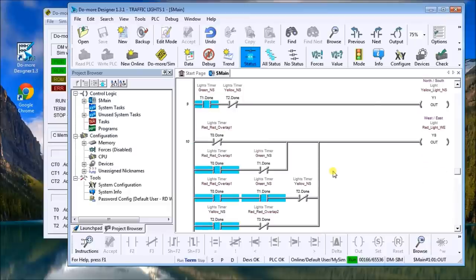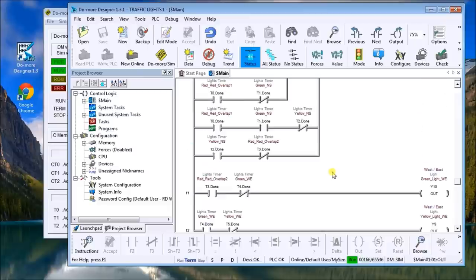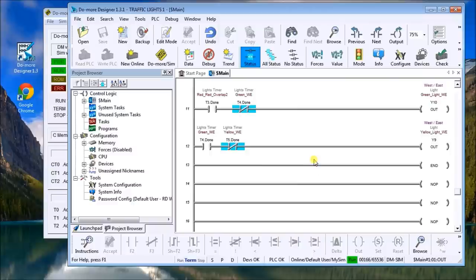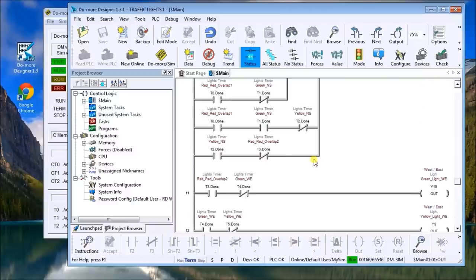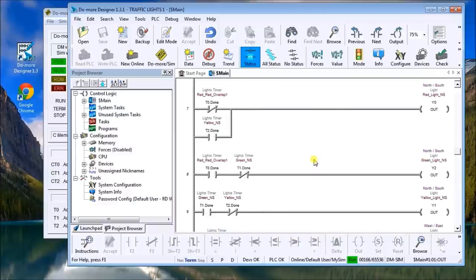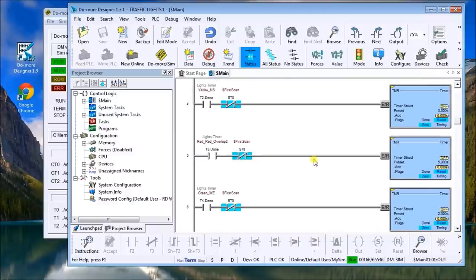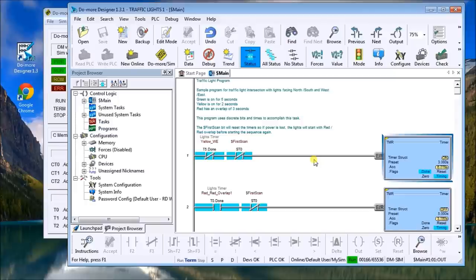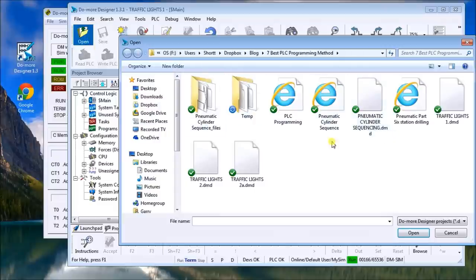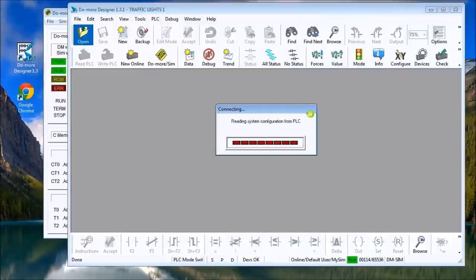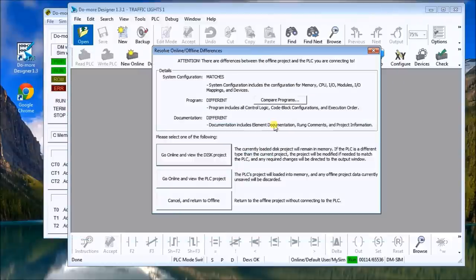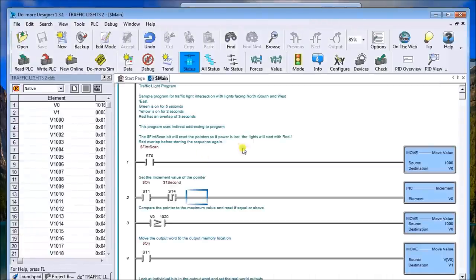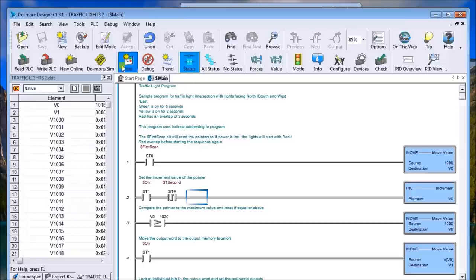Now there are other ways of doing it and the other way would be indirect addressing. So what we'll do is we'll just open up that other program I have and we'll just write this to the PLC.